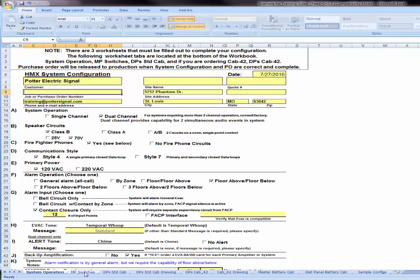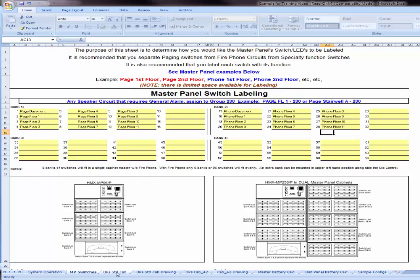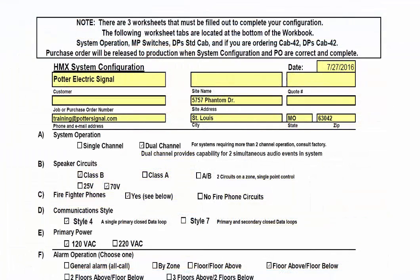The second tab will be the Master Panel Switches, and the third tab that needs to be filled out is for the Distributed Panels. The HMX form needs to be completed prior to ordering your voice panel. This form is used to allow the factory to fully configure and program your voice control panel so that all you need to do is terminate cabling in the field. For today's training, I will be using a completed HMX form for training purposes only.